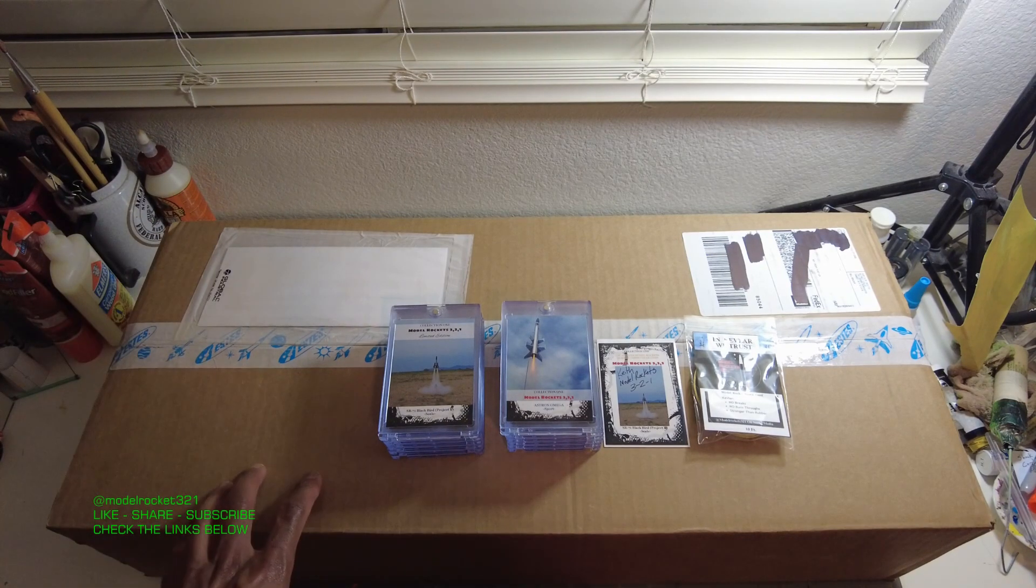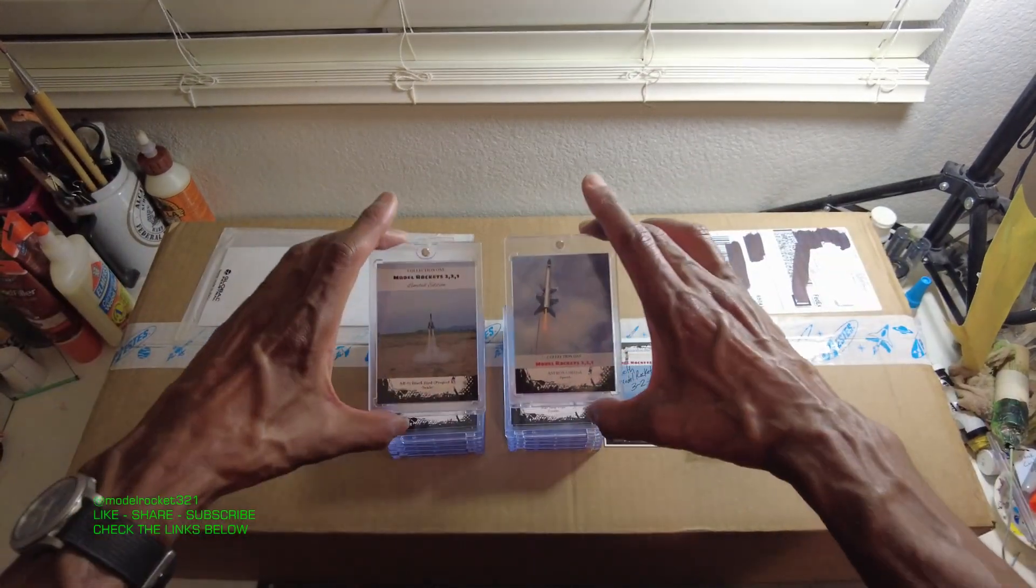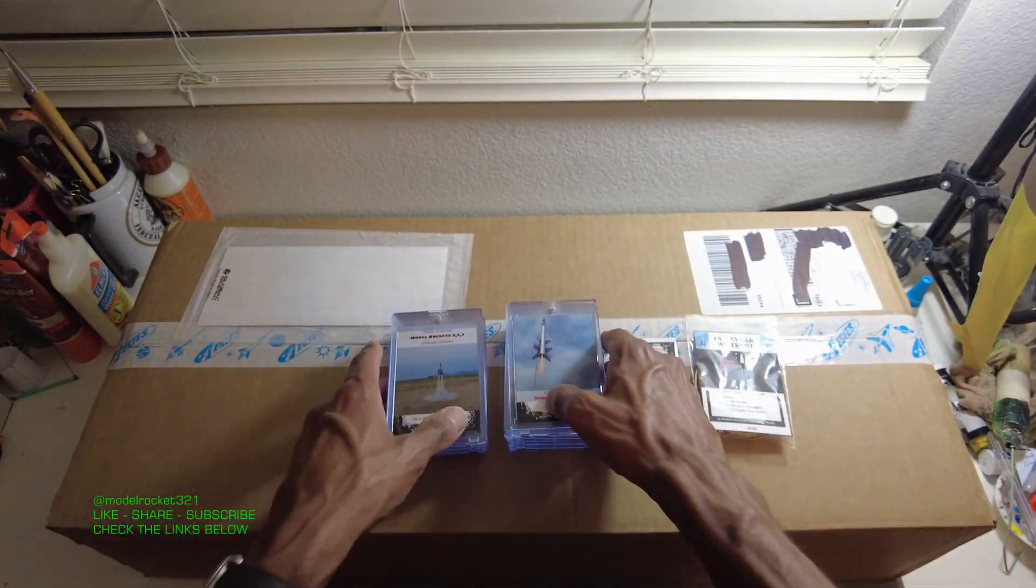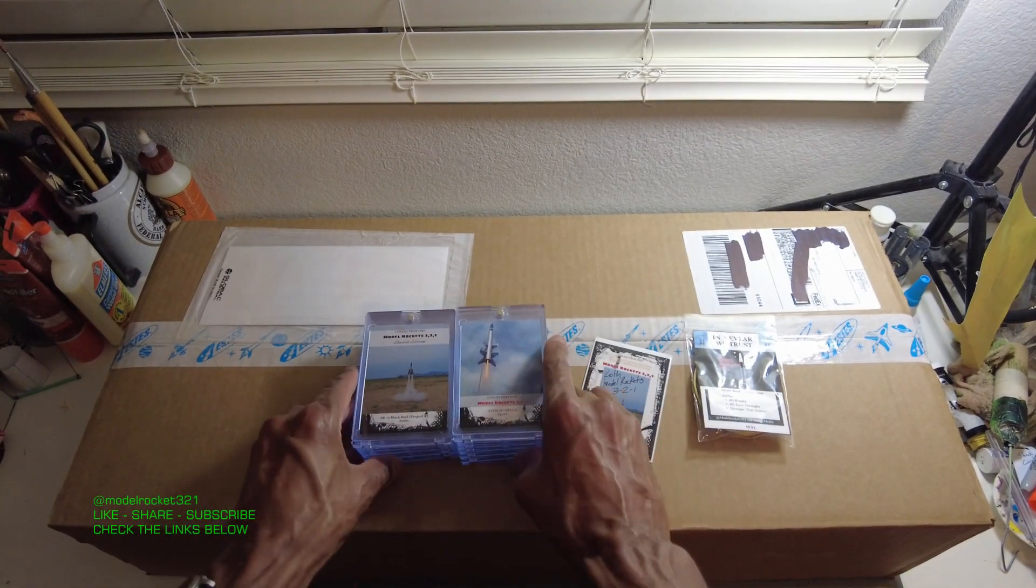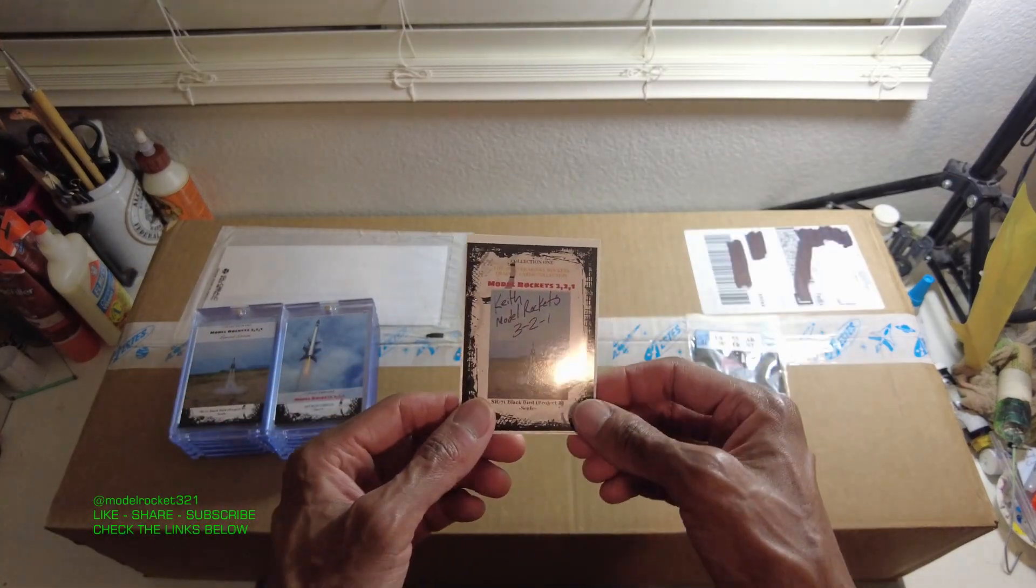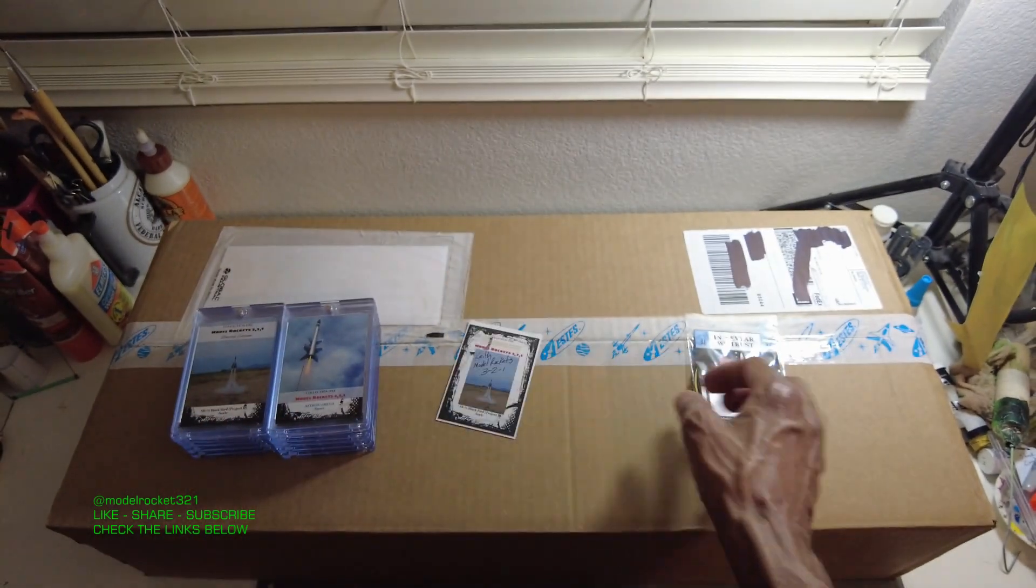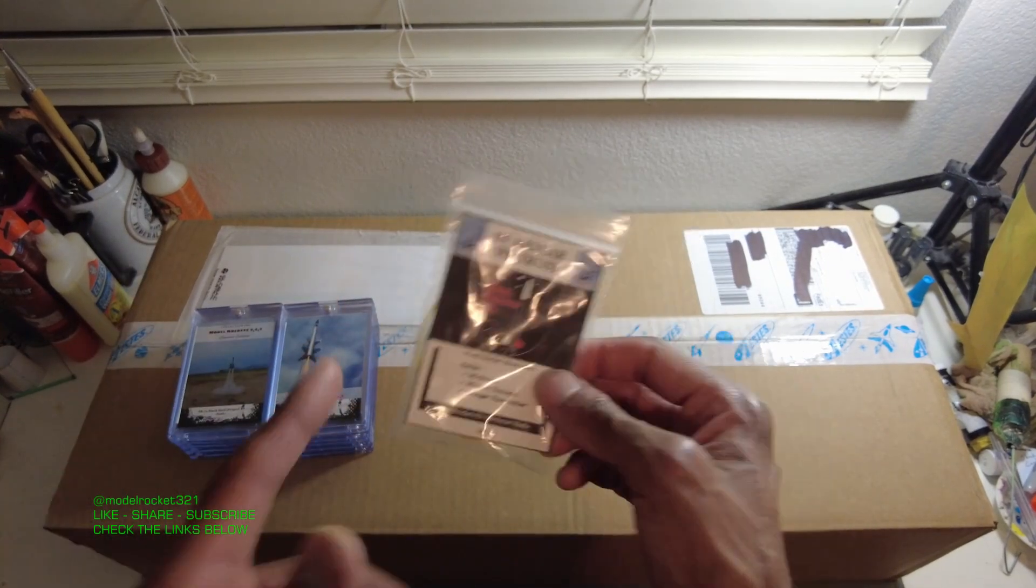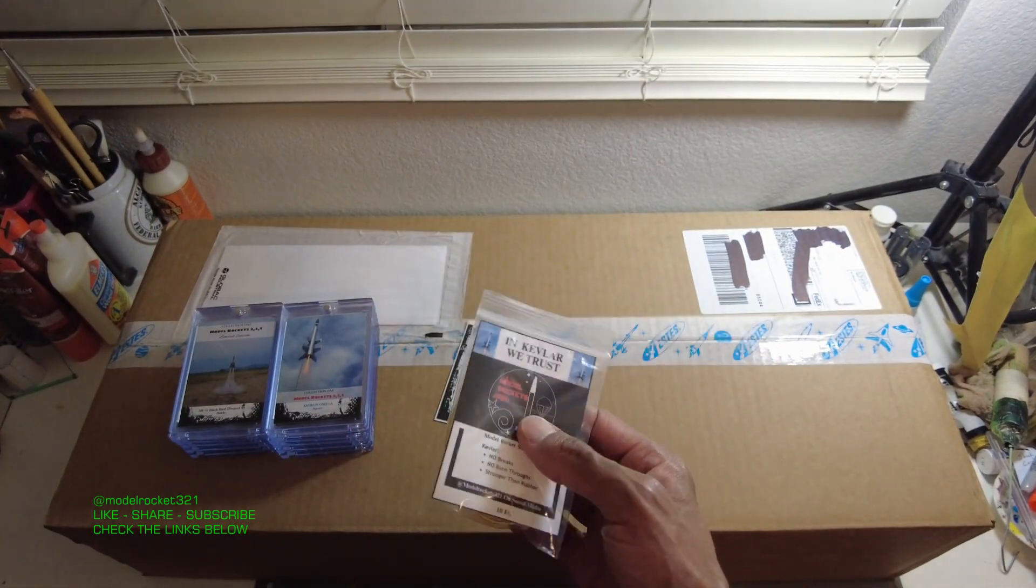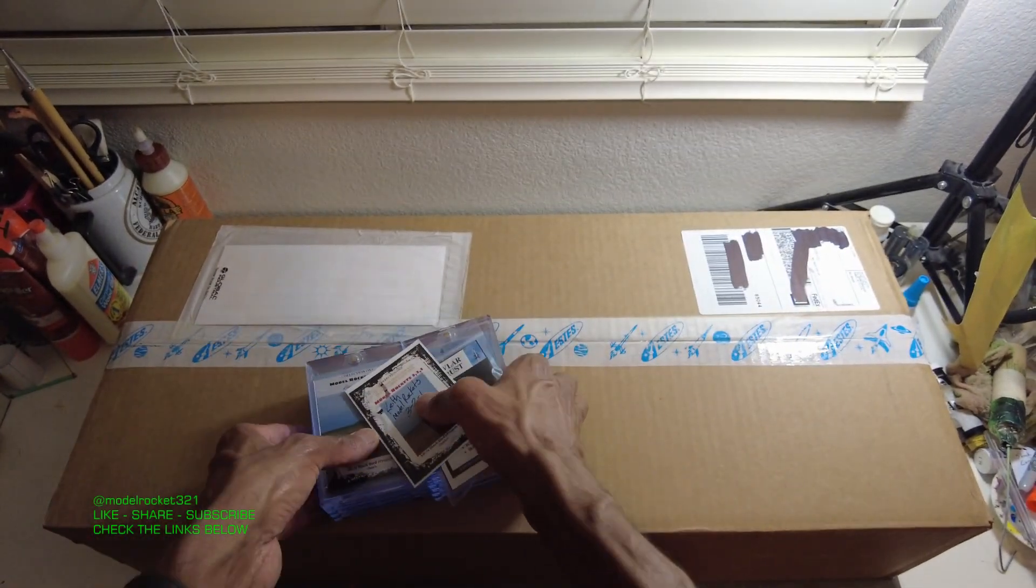So I started working on that, finishing up some canvases and getting prints together. That took a little bit of my time away from Model Rockets 321, but everything is still going. In this video, it's more of an unboxing and an update. You can still get the collector cards one through twelve, order the cases separate, and check out the website for a signed SR-71 Blackbird card, stickers, and ten feet of Kevlar line.